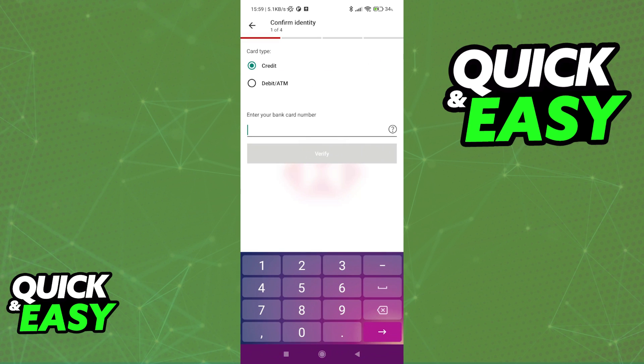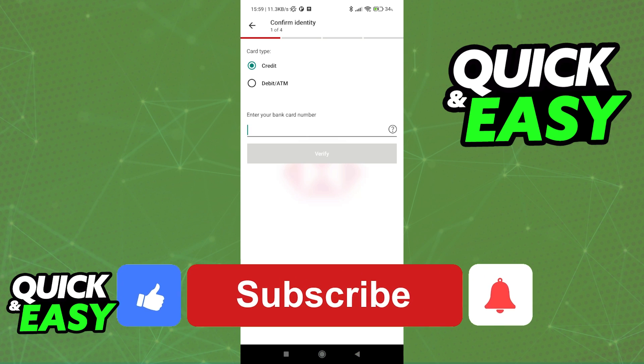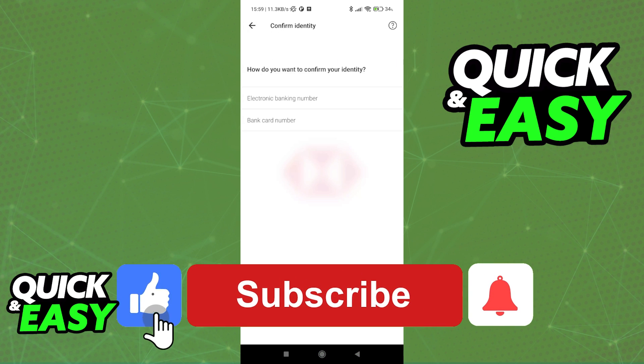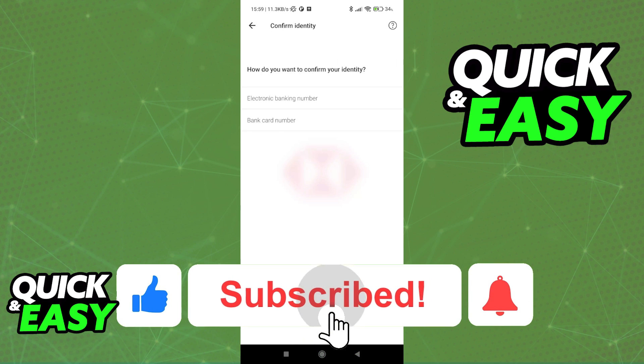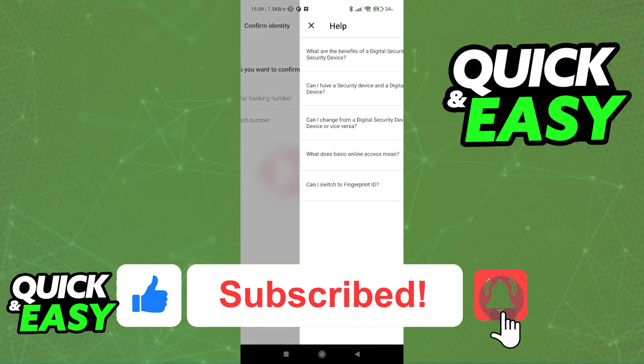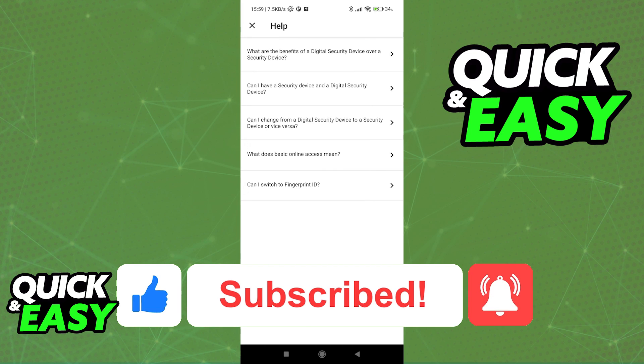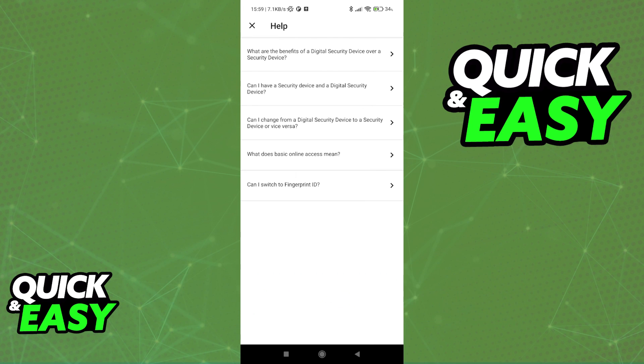I hope I was able to help you on how to register for HSBC mobile banking app. If this video helped you, please be sure to leave a like and subscribe for more quick and easy tips. Thank you for watching.